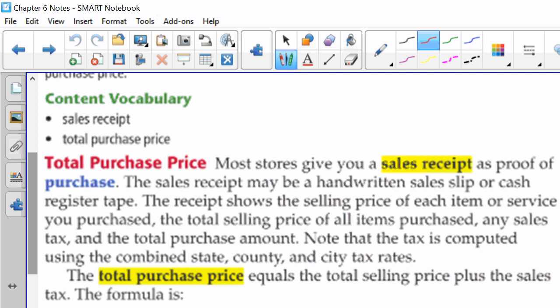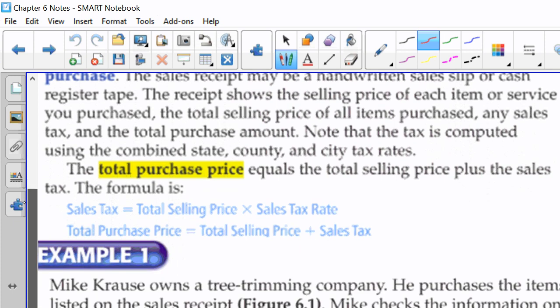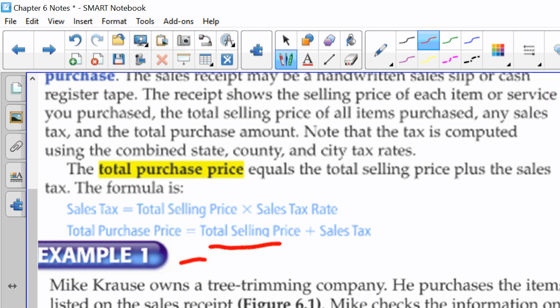Note that the tax is computed using the combined state, county, and city tax rate. They're just going to do one percentage on your receipt. They're not going to divvy them up and show you what each percentage is. The total purchase price equals the total selling price plus the sales tax. And the formula for that is sales tax equals total selling price times the sales tax rate. We did that yesterday. The total purchase price is your total selling price plus your sales tax.